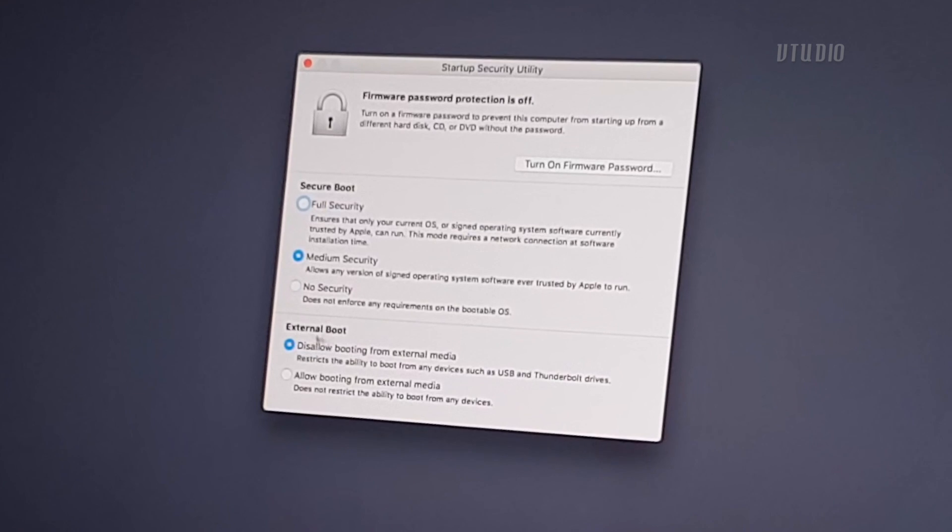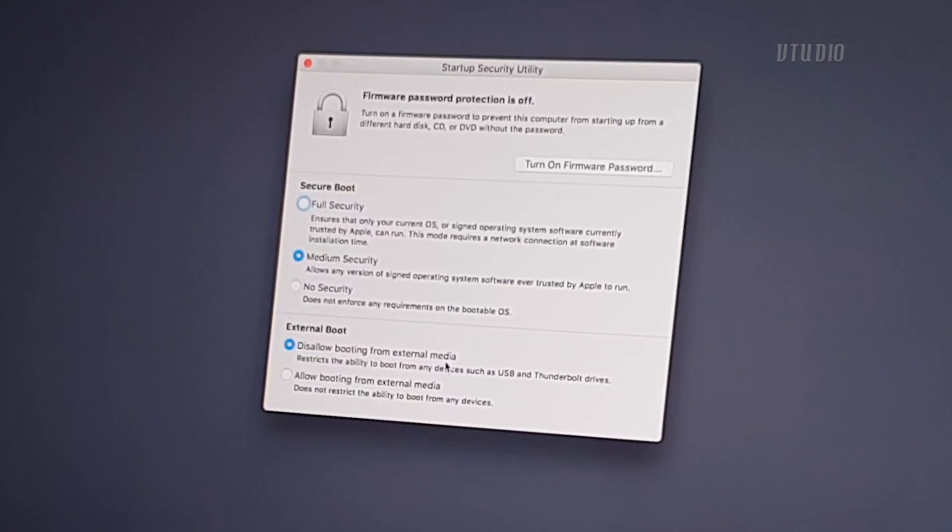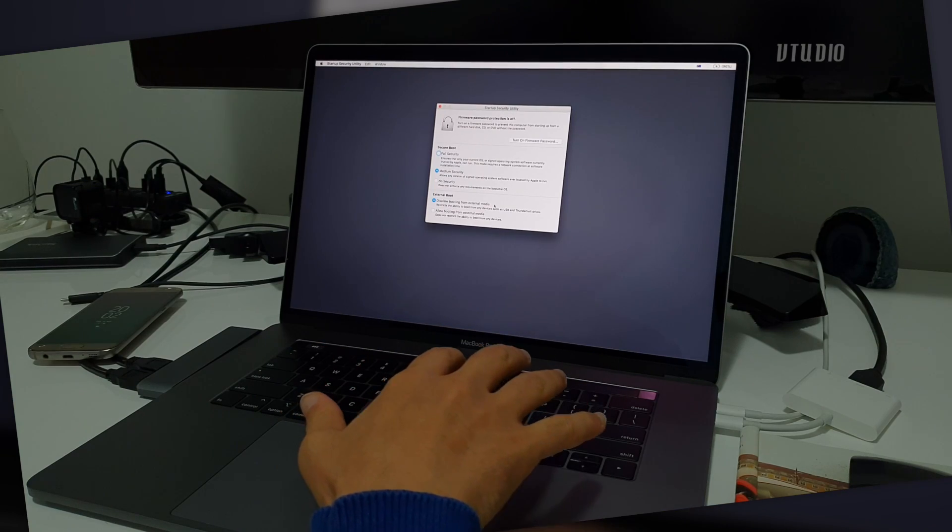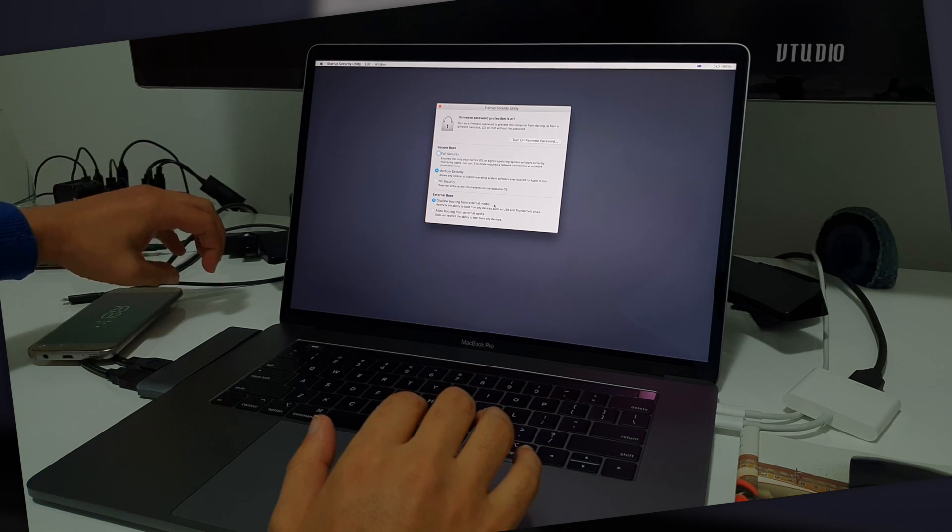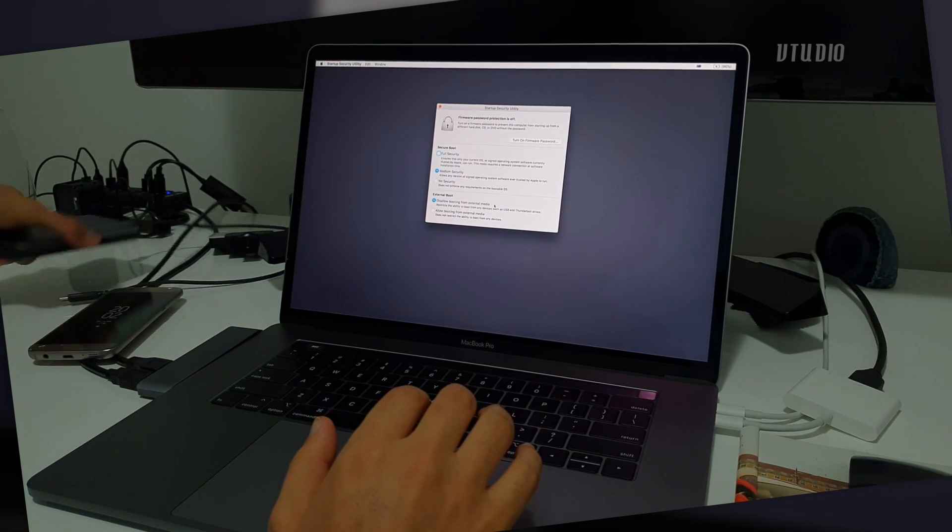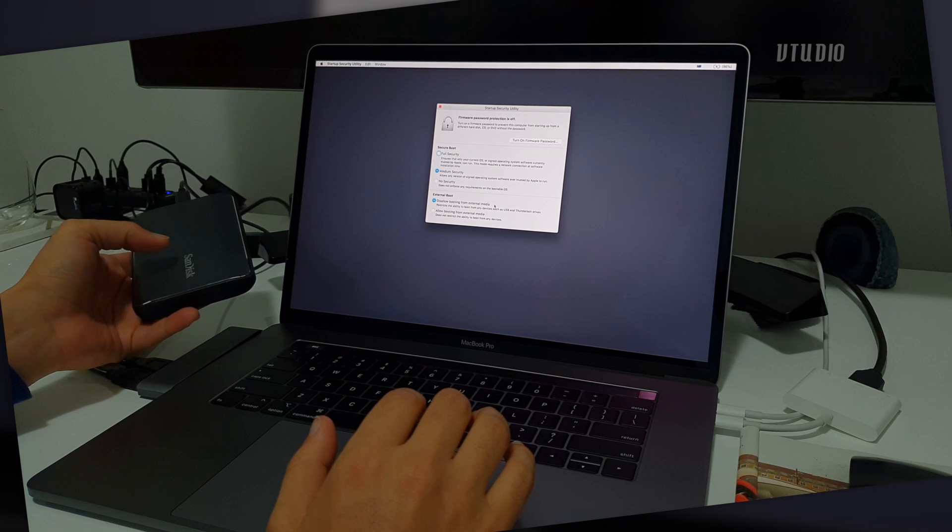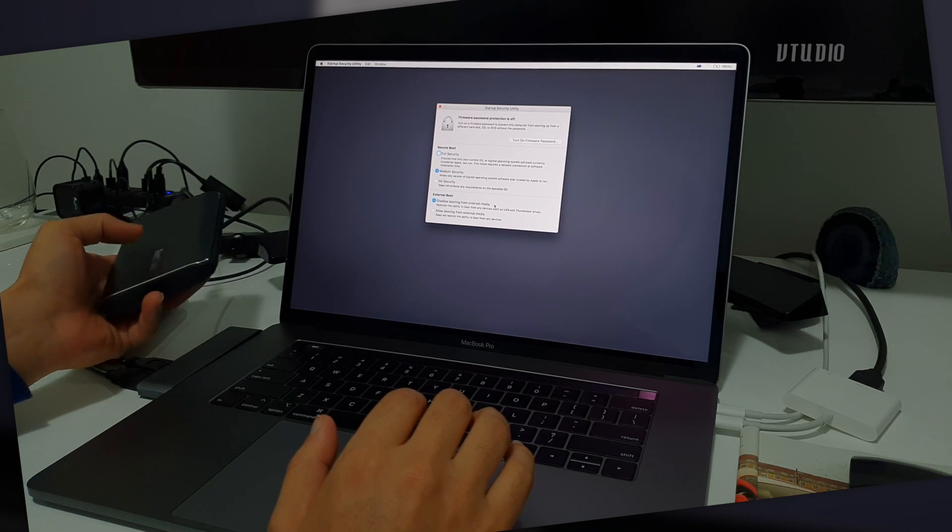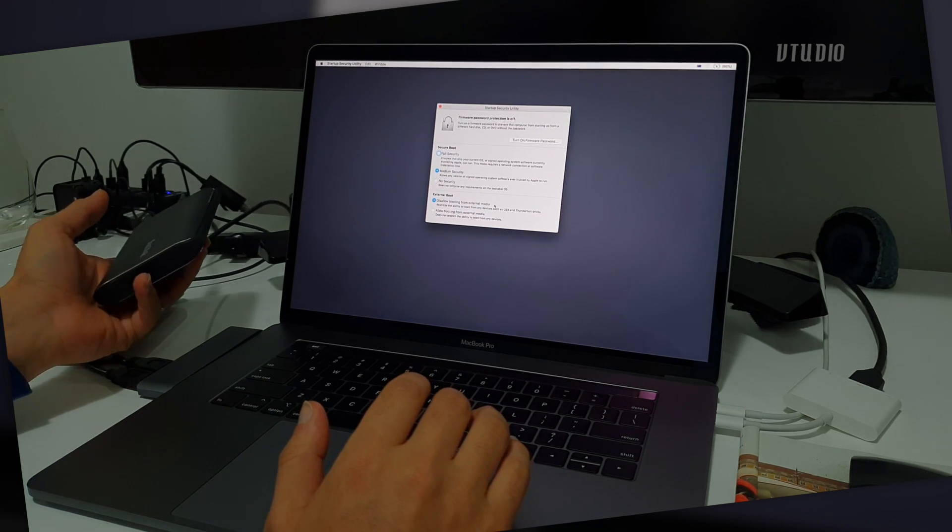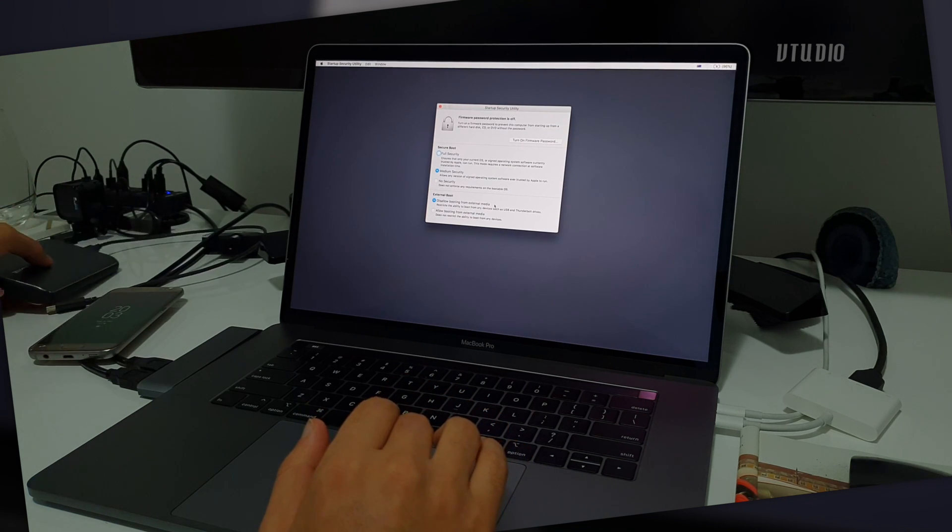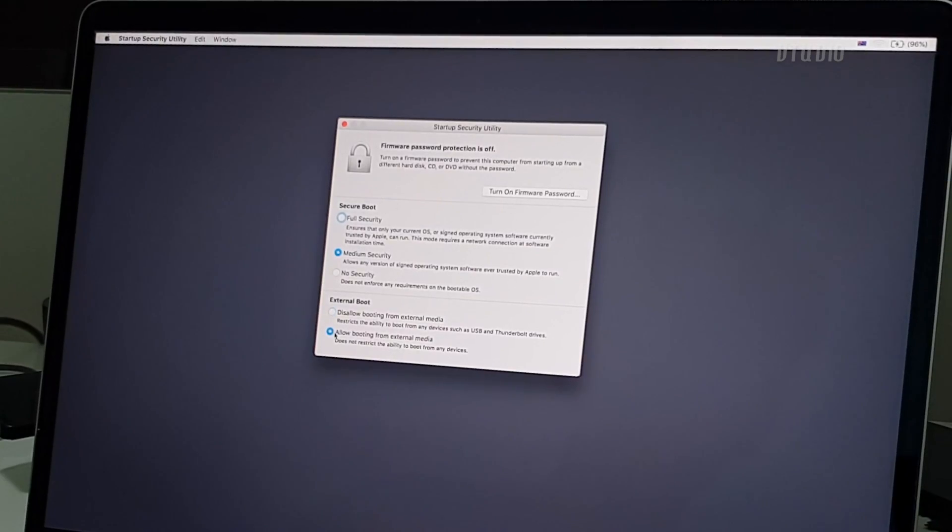External boot is very interesting. By default this doesn't allow you to boot from an external media. So if your computer is in a bad state and you've got another version of Mac OS on a USB drive, or you want to run Windows or Linux on a USB drive, you're not gonna be able to do that unless you select allow booting from external media.